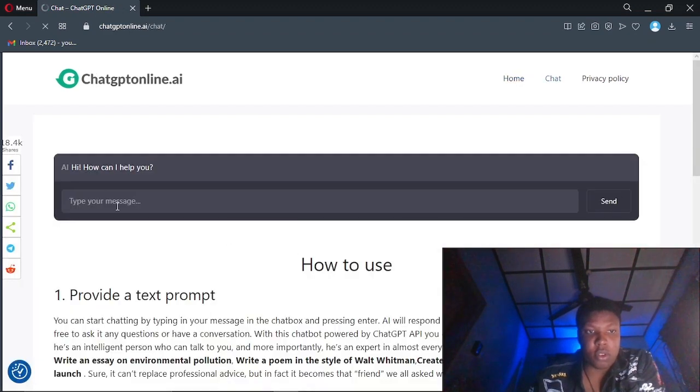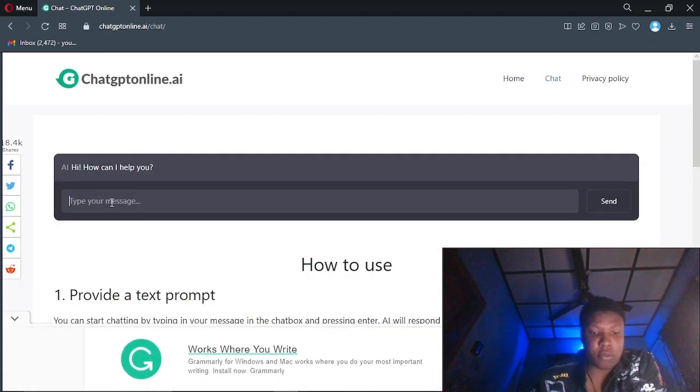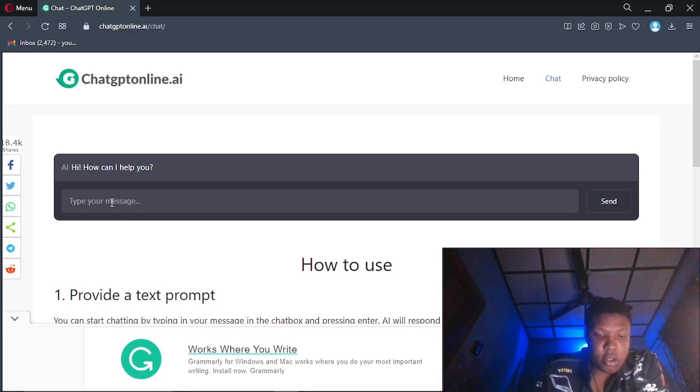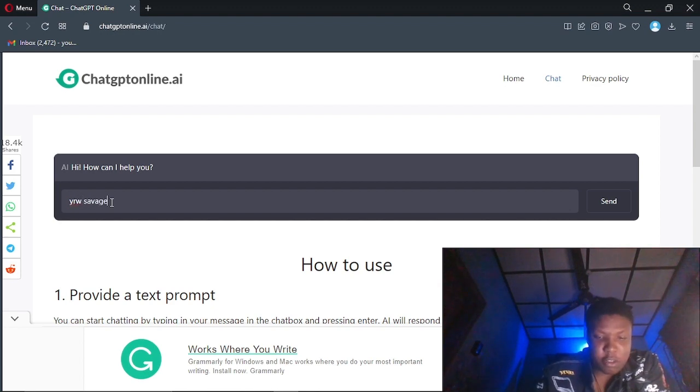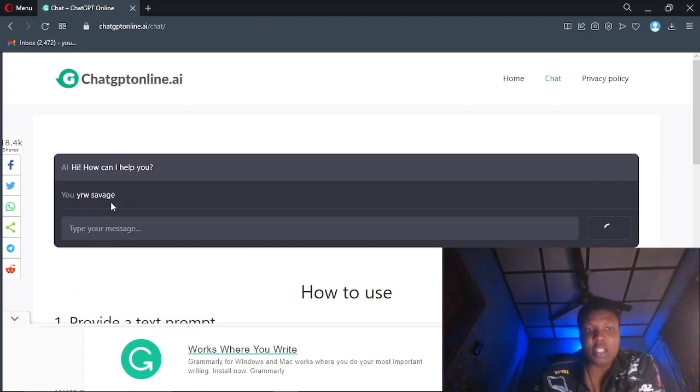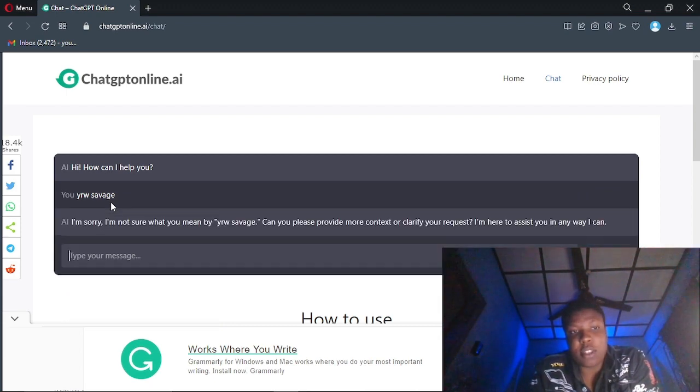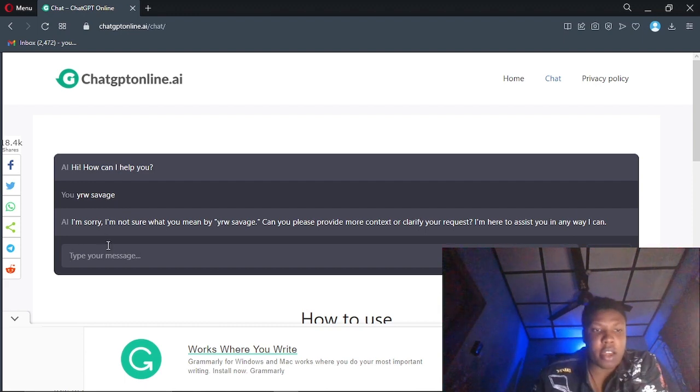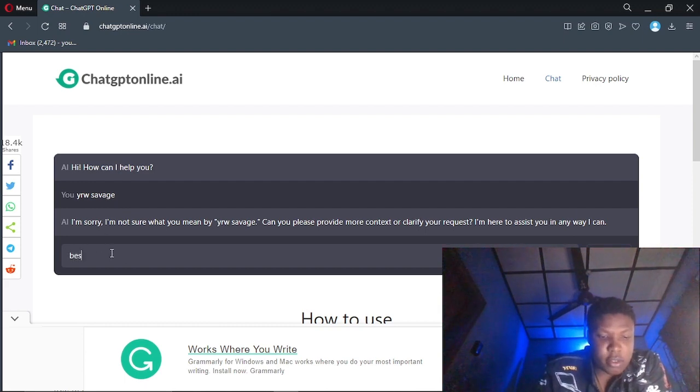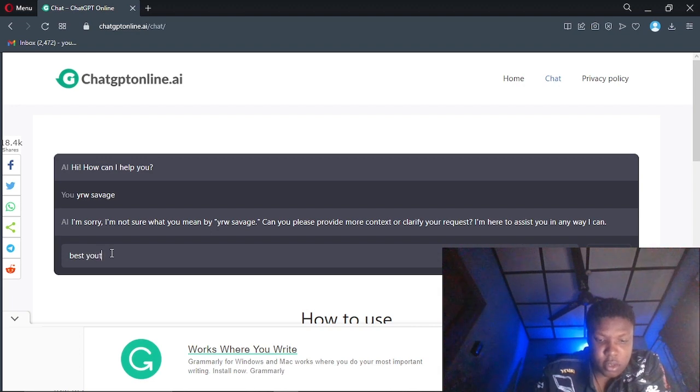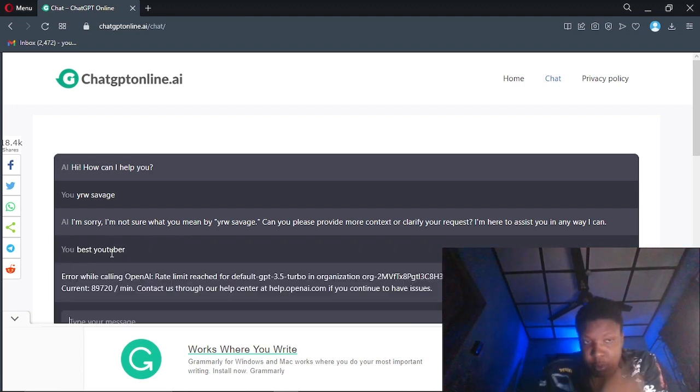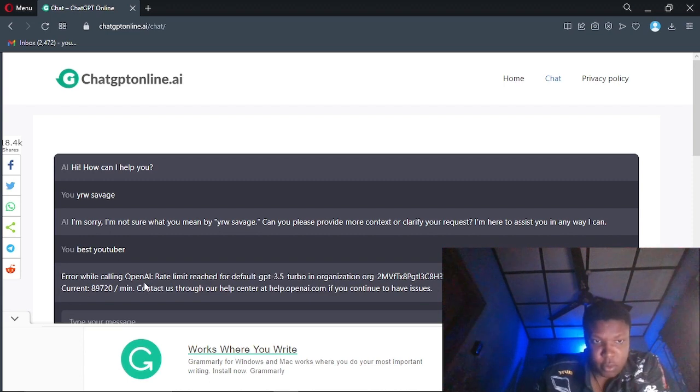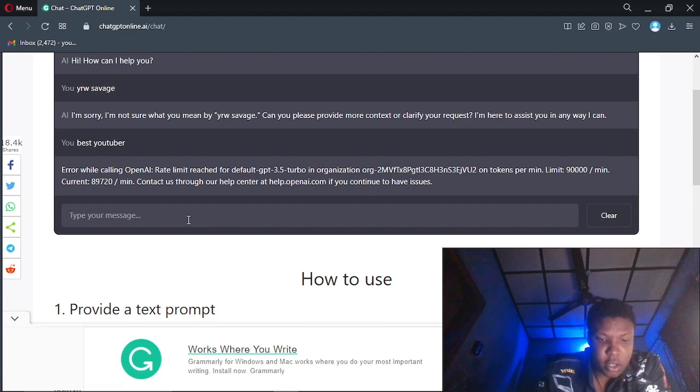So you can type in anything you want. Let me write my name to see how it looks. He's gonna say not found, I bet you. Not found. Okay, okay, so let's try something else.